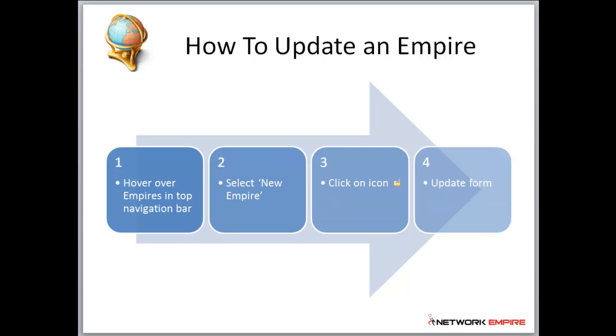The same applies to updating. Hover over empires in the top navigation bar, select new empire, click on the icon with the little spanner inside the folder, and that will help you update the form.